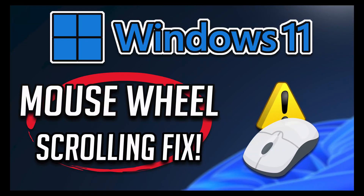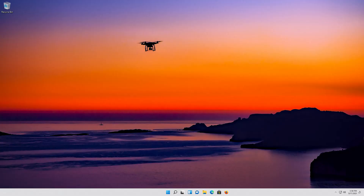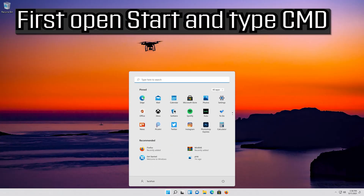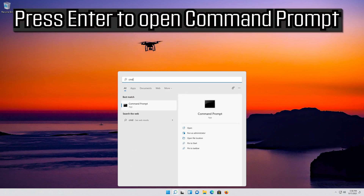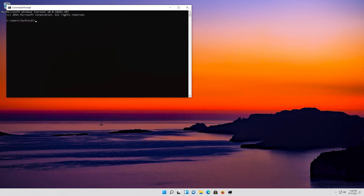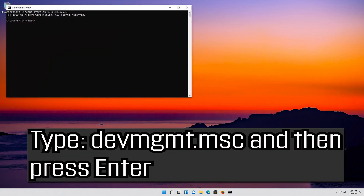In this tutorial you will learn how to fix mouse scrolling problem in Windows 11. First open start and type cmd. Press enter to open command prompt. Type devmgmt.msc and then press enter.